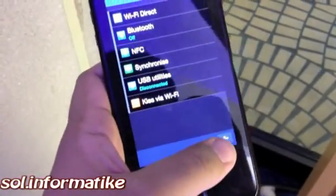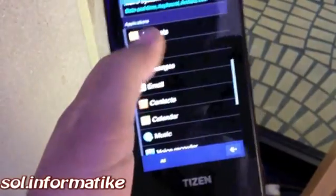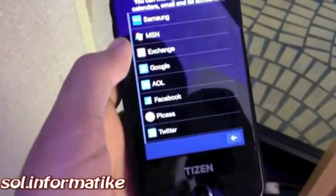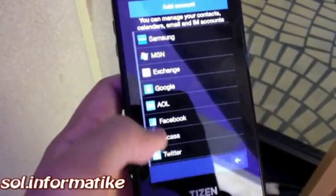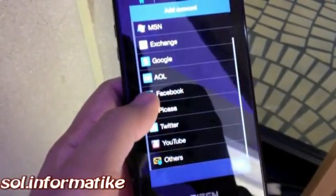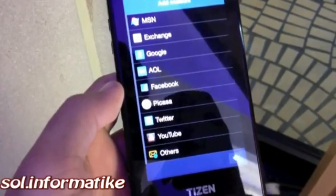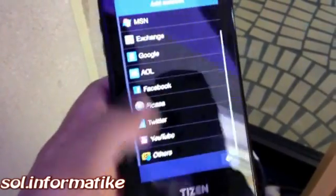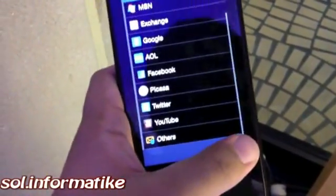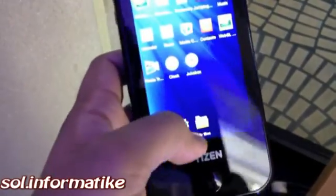There's always a back key that pops up in the right-hand corner. Apart from that, you can put accounts in. So you have support for Samsung, MSN, Exchange, Google, Facebook, and Twitter — that's a pretty extensive list of services supported in Tizen.